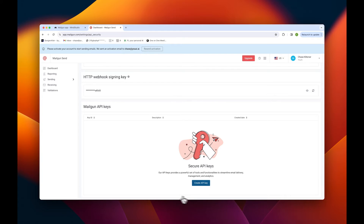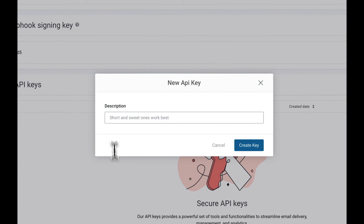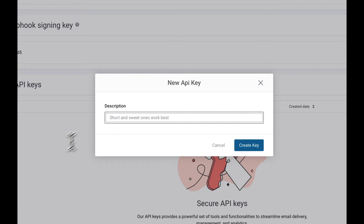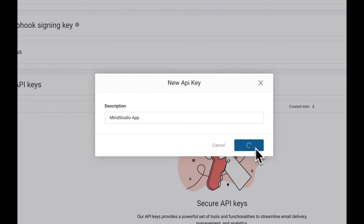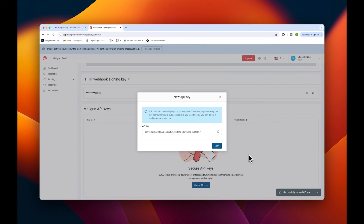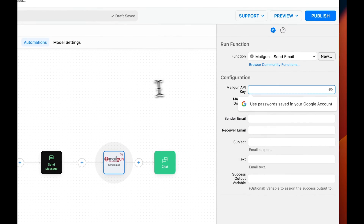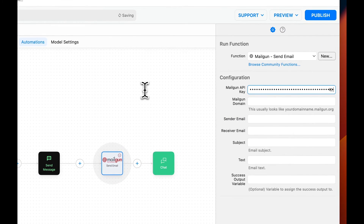Give it a name — in this case, we'll call it 'MindStudio app' — and then tap create key. Once the key has been generated, copy it to your clipboard, and then back in MindStudio, we can paste it in.